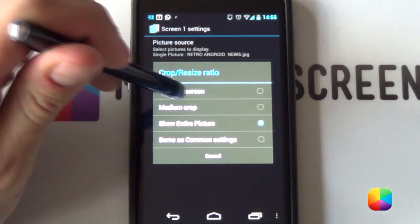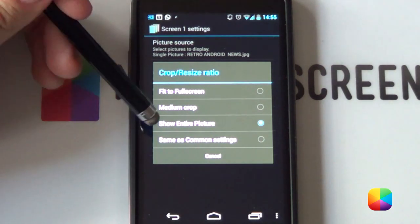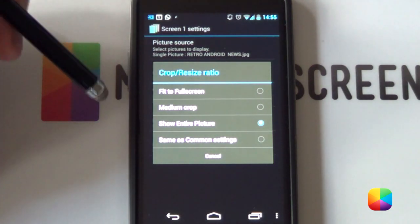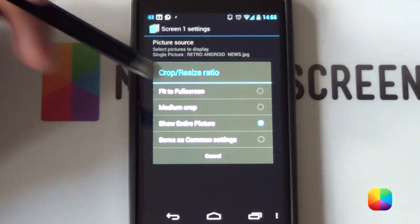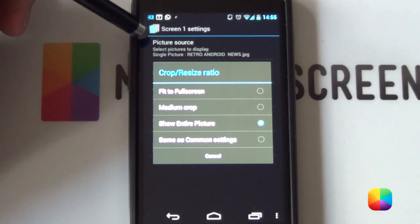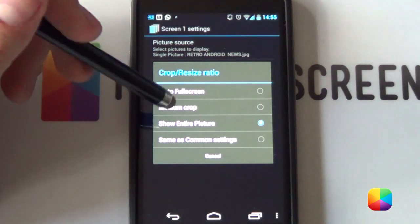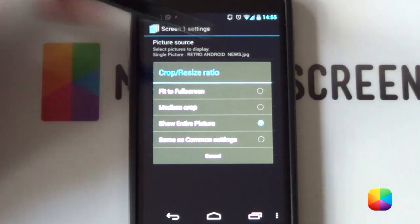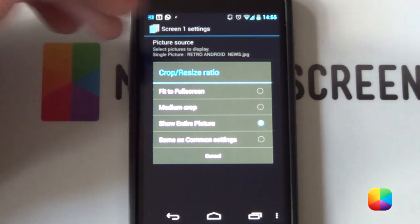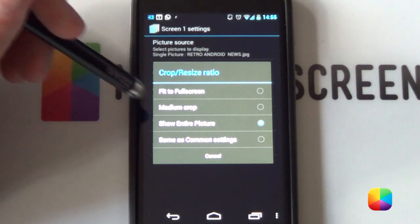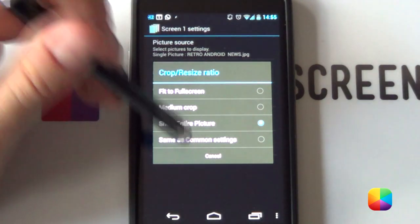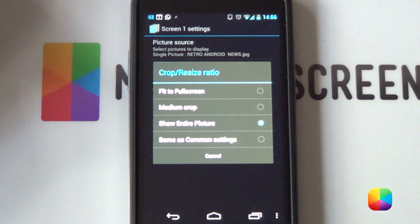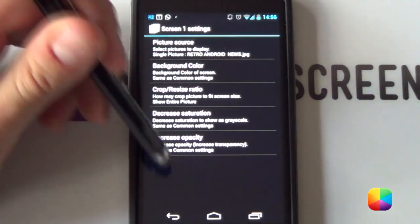Now, next you want to go crop resize ratio and this is very important. As you can see, I've enabled Show Entire Picture. Now, the problem with that is that it shows the entire picture on the Nexus 4 but it cuts off slight little sides. It's actually hardly noticeable. So, if you want to still see the whole thing, just go Show Entire Picture or Fit to Full Screen which gives you a different effect. Whichever one you prefer, you enable that. I'm going to go Show Entire Picture but if that doesn't work for you, you can select Fit to Full Screen.